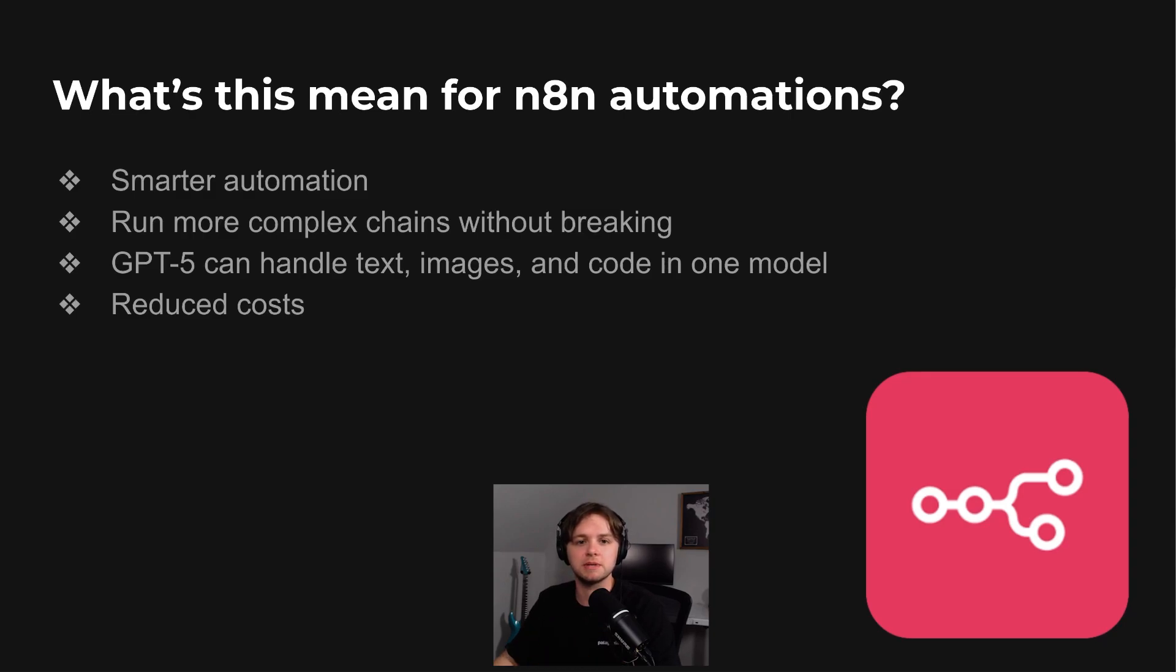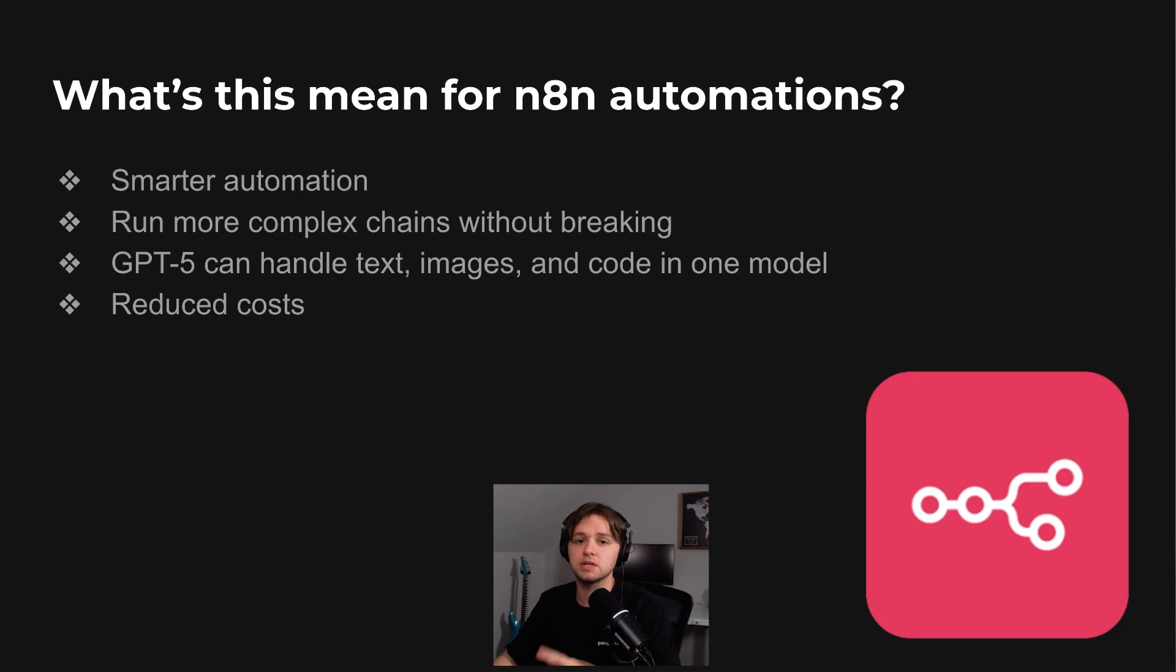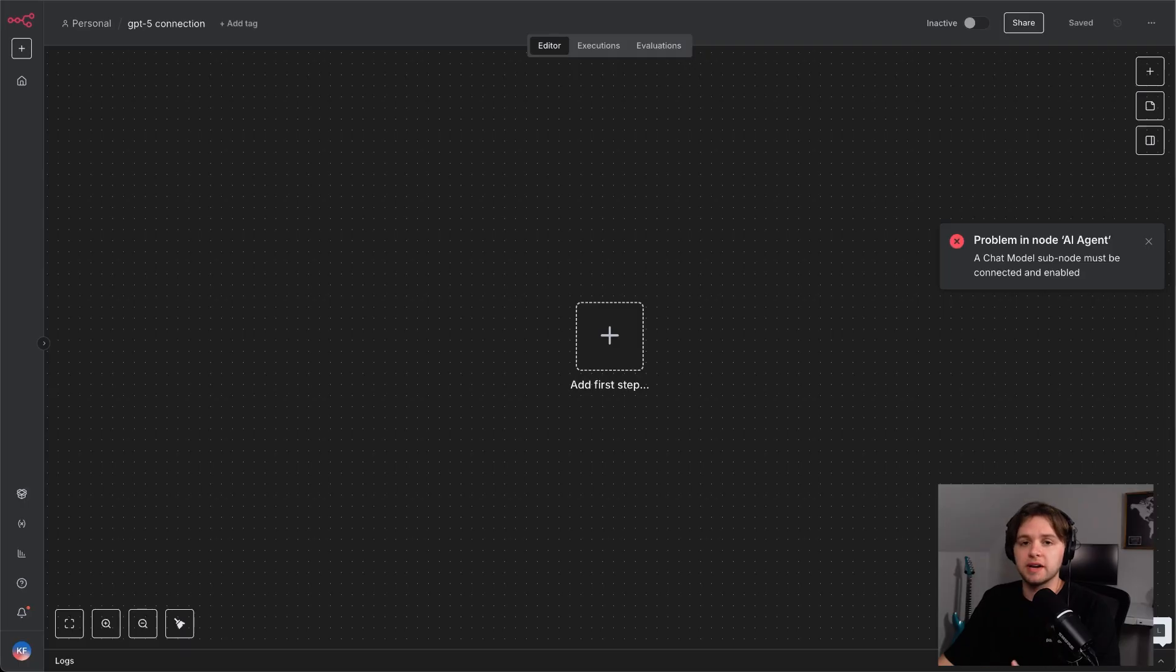So at this point, you've heard the claims about GPT-5. Let's put it to the test. We'll build an n8n workflow, run GPT-5 side-by-side with the previous model, and see if the results back up the benchmarks. We'll start by connecting GPT-5 to n8n.